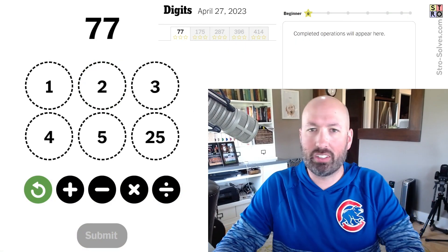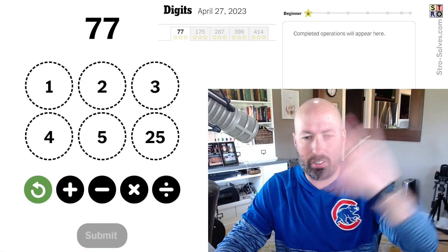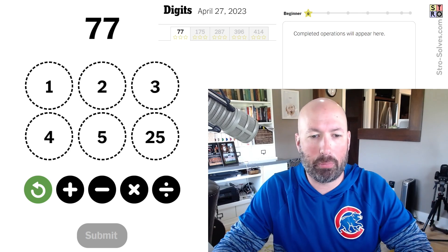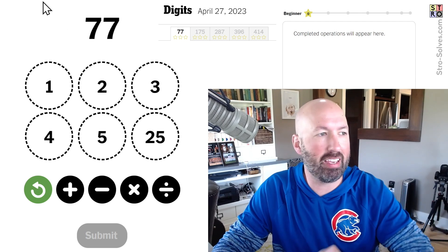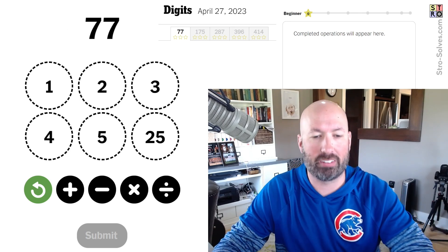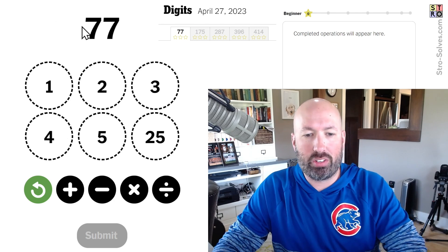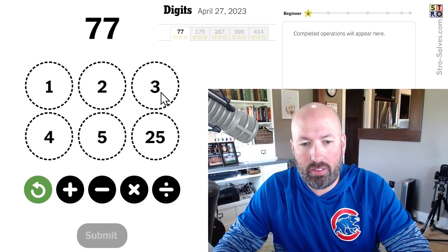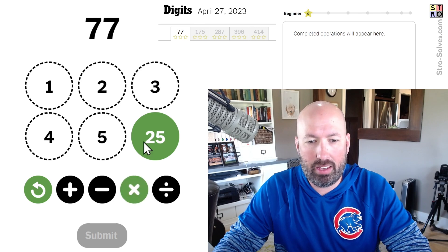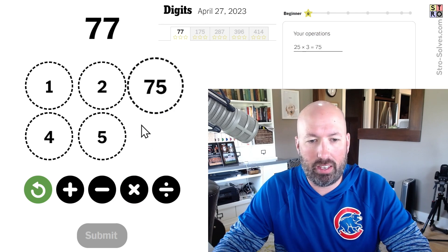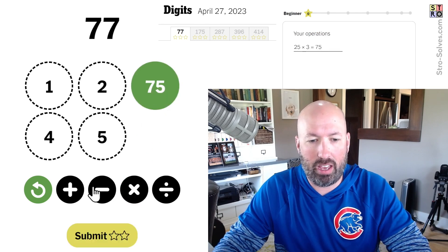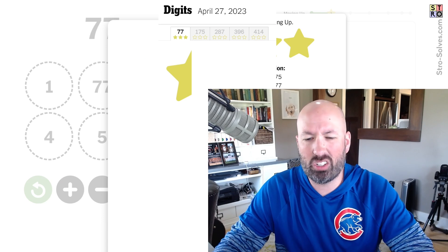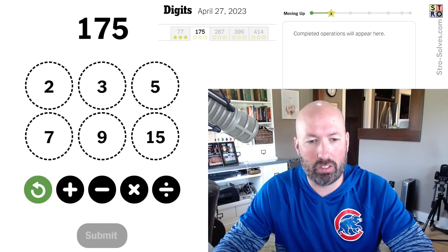Now I'm gonna jump in the time machine and skip back to the present day. It's always a little discombobulating when you jump in the time machine, but we're back. So now we're looking at today's Digits puzzle. 77 — 25 times 3 is 75, and then we just add 2, and we have 77.